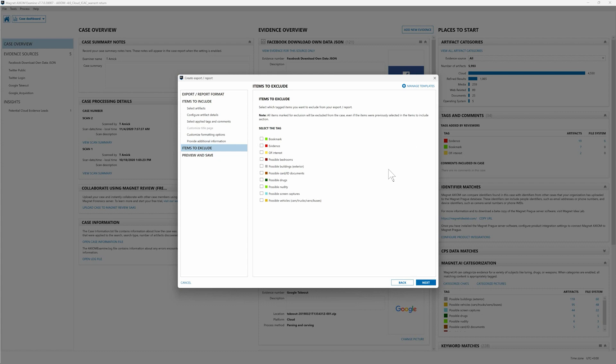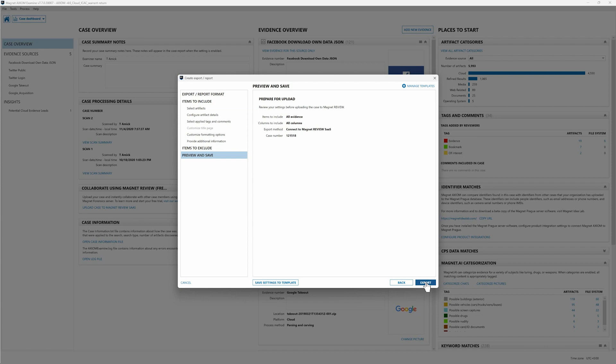If there were items particularly that we wanted to exclude for this case for whatever reason we could always select that as well. So once again we're really making this customizable for examiners to be able to publish the data that they need to for their investigators to review. Sometimes that's all the data, sometimes it's a subset of that data, really up to you. We're giving you as many options as possible as far as how you decide what you upload to Magnet Review for investigators to collaborate on. So for this I'm going to leave everything just unchecked here. We want to publish everything. I'm going to hit next. Here you can see we have our information for our upload and lastly I'll just hit export.